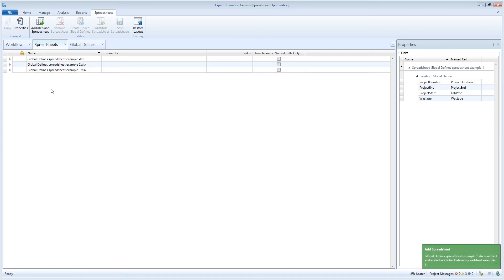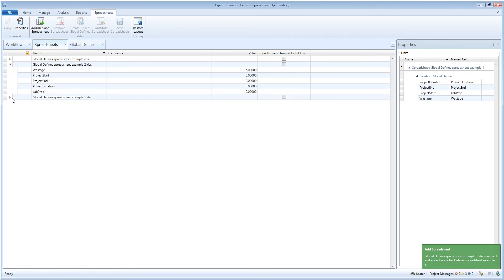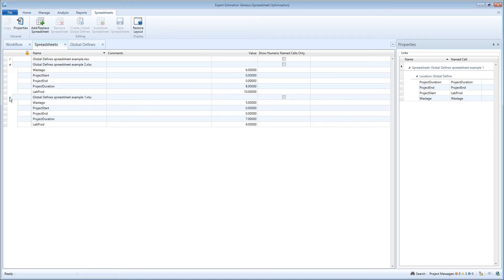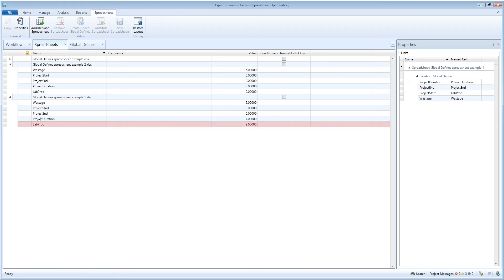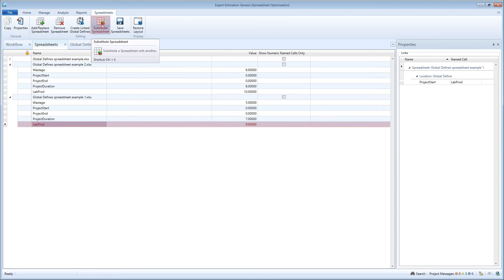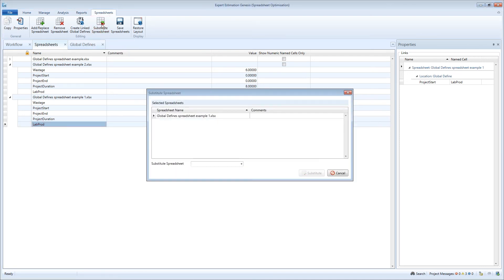If you have multiple spreadsheets with matching named references, you can substitute the named reference values used in one spreadsheet with the named references from another spreadsheet. This is done by clicking on the spreadsheet you wish to substitute and clicking on the substitute spreadsheet button from the ribbon menu.